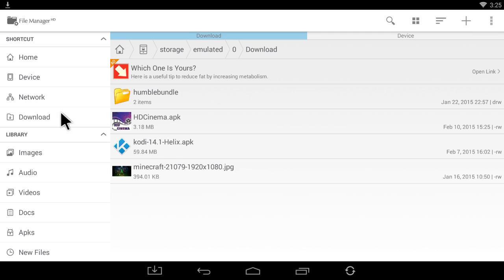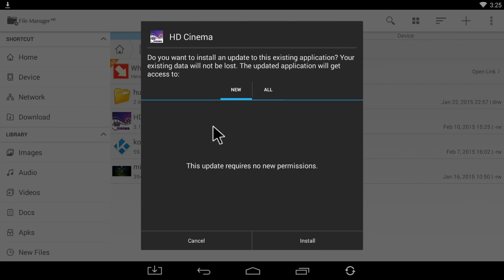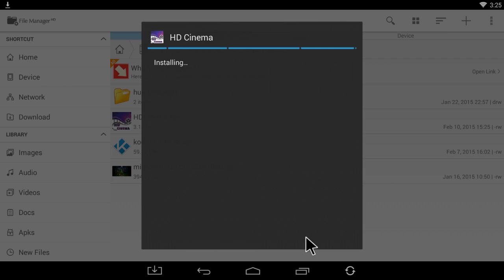Then find the app that you downloaded. In this case, I just downloaded HD Cinema. Click it, install, and wait for it to install.